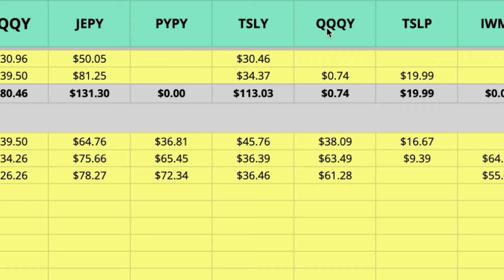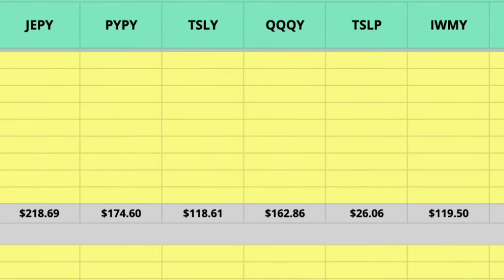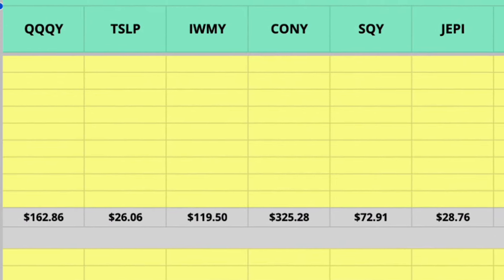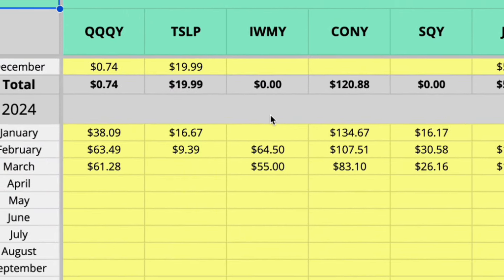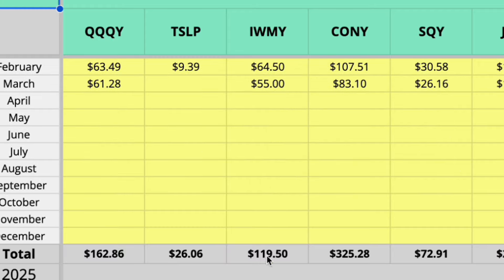Then in my M1 finance portfolio for QQQY I received 74 cents in 2023 and then so far I've received $162 in 2024. And you can see IWMY here, I've received $0 in 2023 so I started my position in February of 2024 and I received $64 there, $55 this month and I received $119 in total from IWMY.